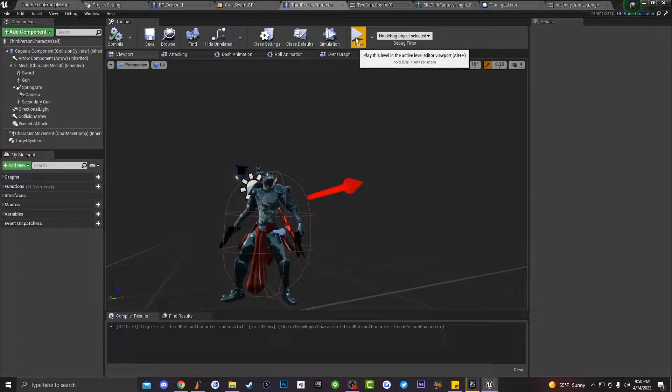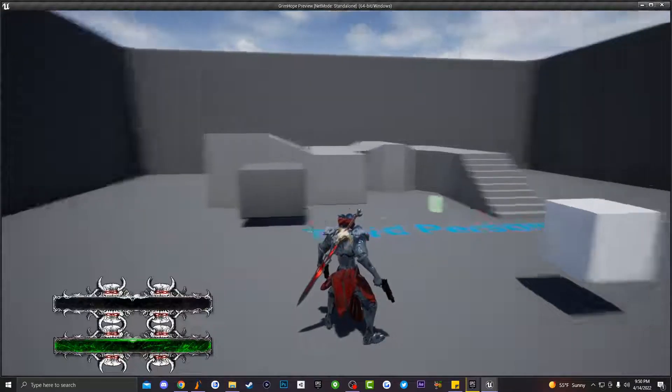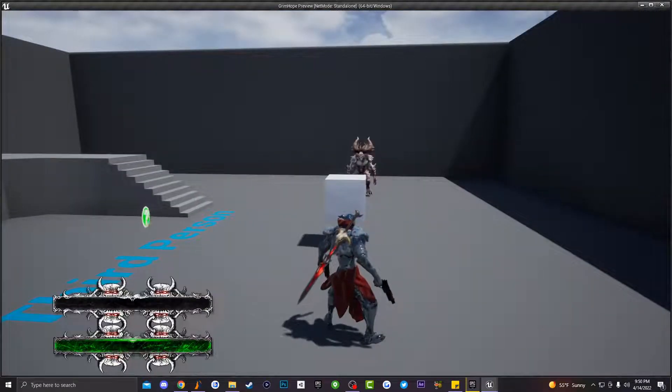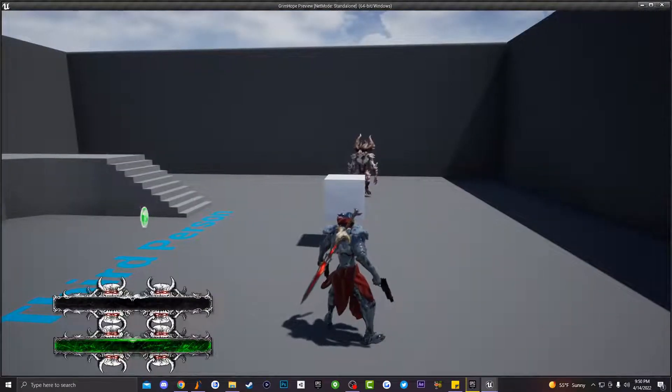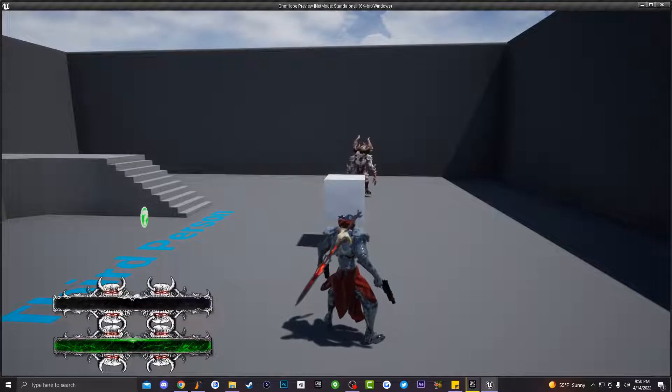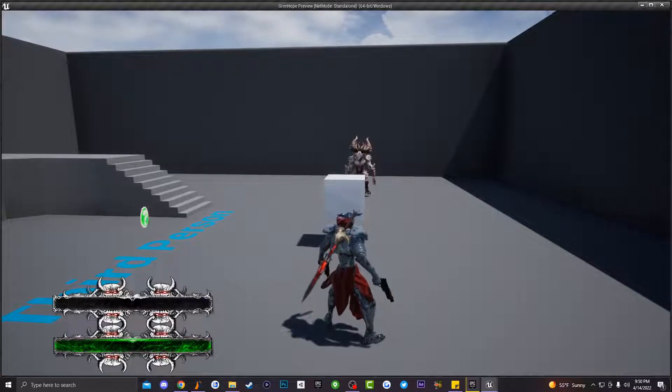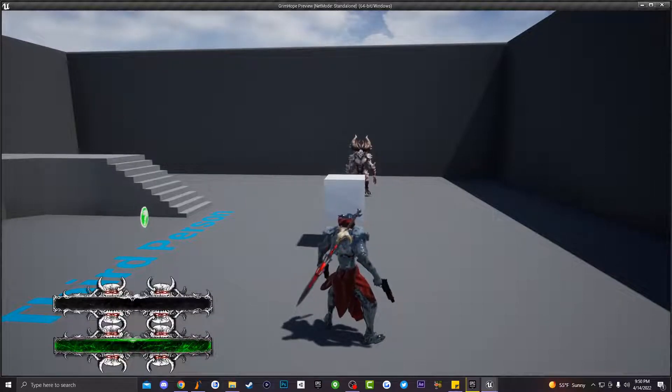Yo what up everybody, welcome back to Fagoso Entertainment. It's your boy Reloads back with an Unreal Engine tutorial. Today in this video I'm actually going to be teaching you guys how to fix a very important bug.